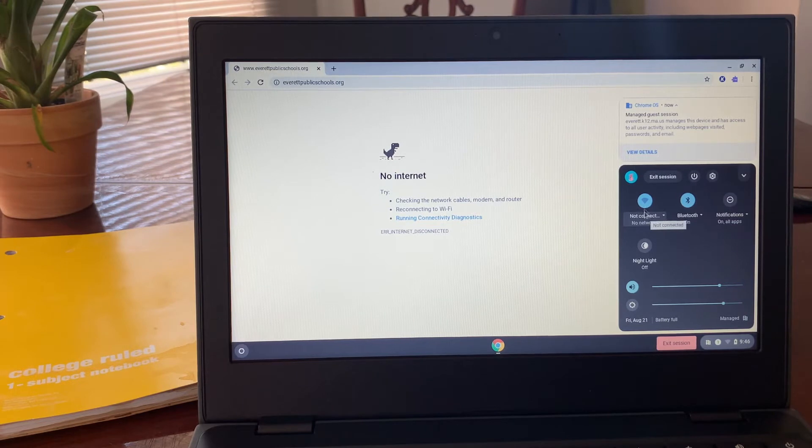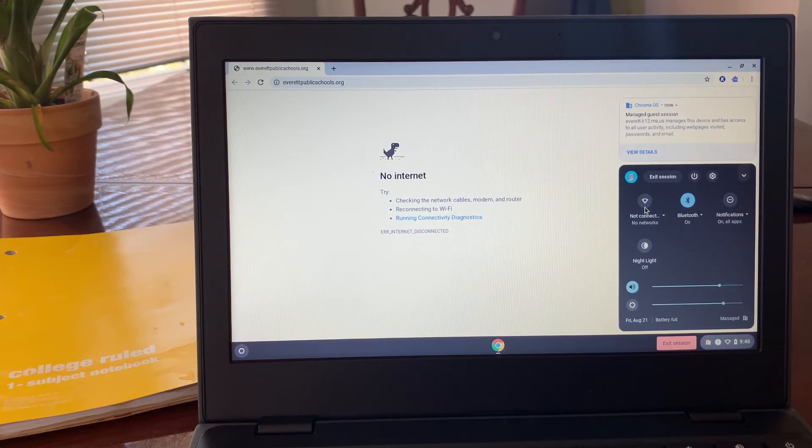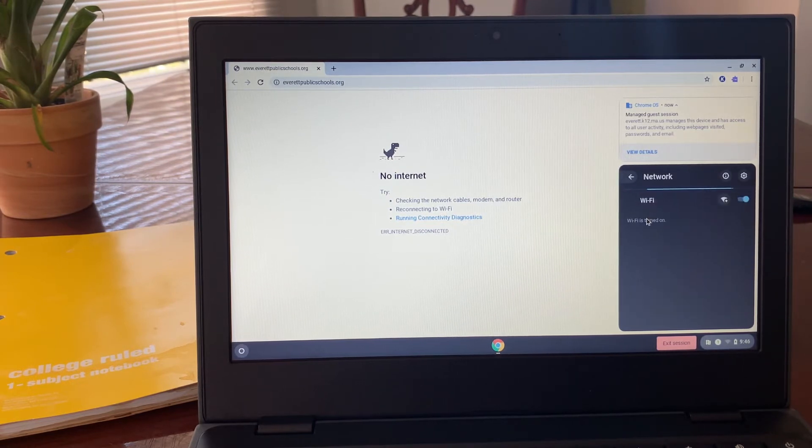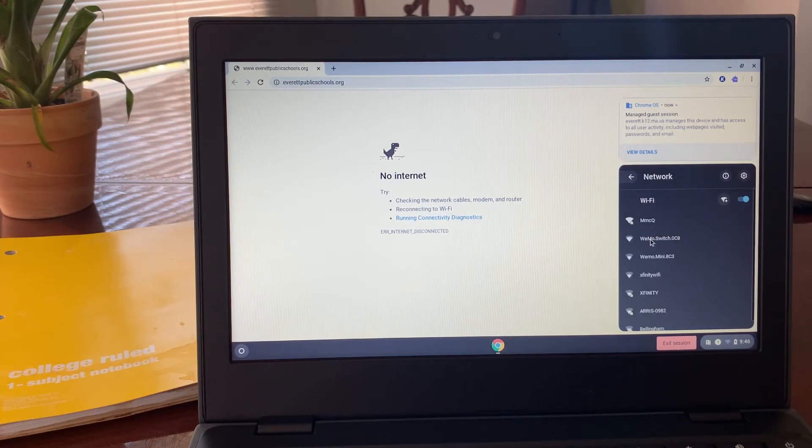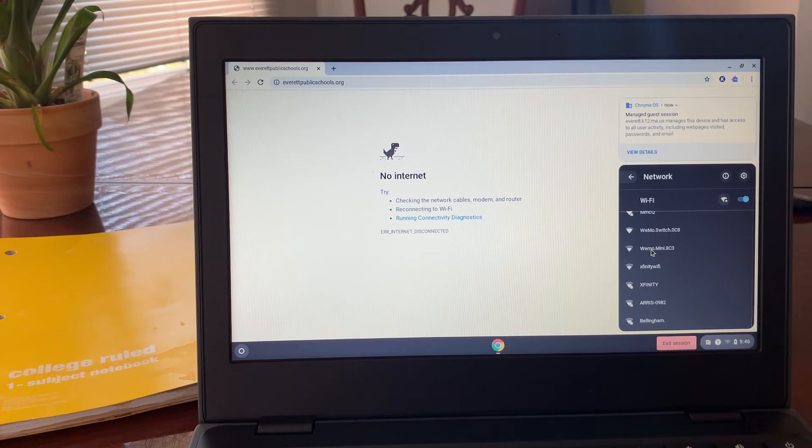This will bring up a list of all the Wi-Fi that's available. Most of it is password protected. Look for the Wi-Fi network that you connect to.